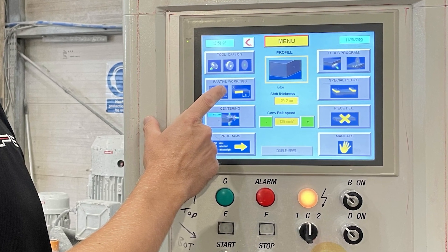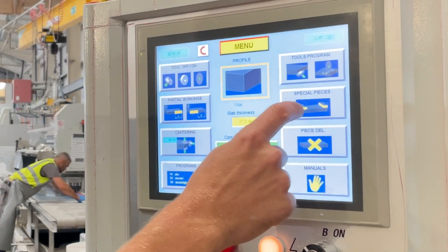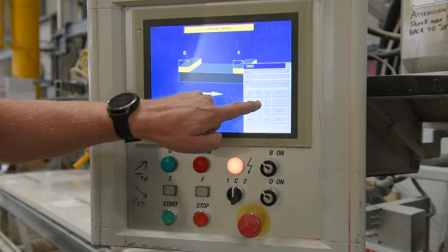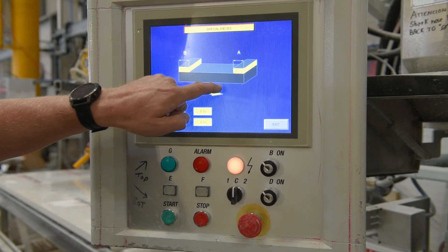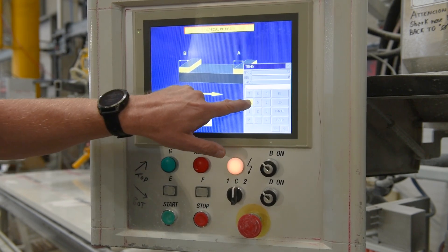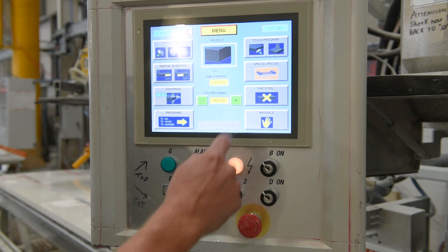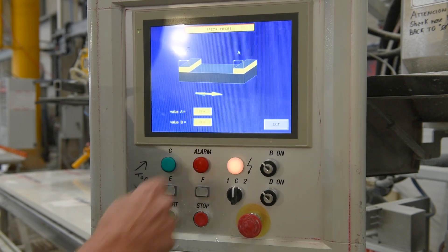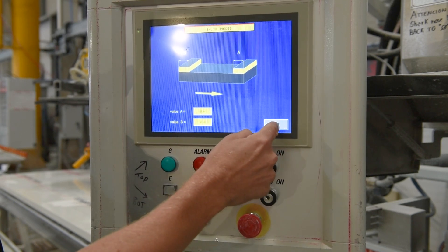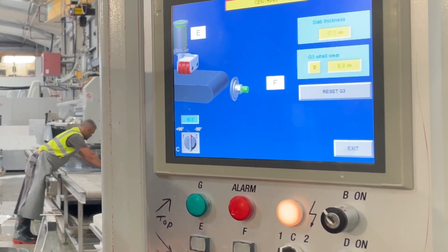Special pieces is for if you are working a built-up job. You can select the value for A and for B for your rails, and this will ensure that the pistons only come down in the center of the piece and not on the edge. If this is selected, when you exit, the special pieces icon will flash. To turn off special pieces, simply go back into the program and set value A and value B to zero, and the special pieces icon will stop flashing.